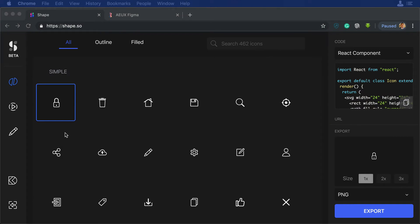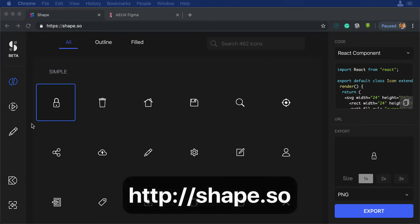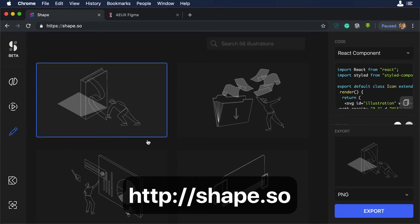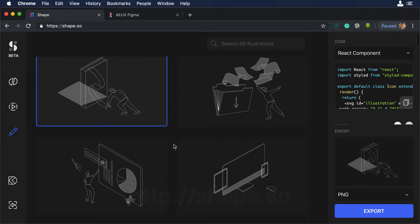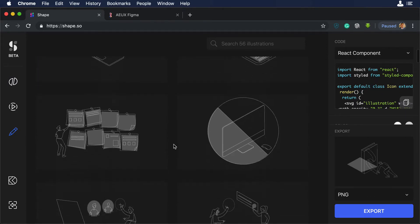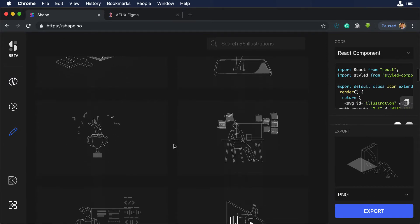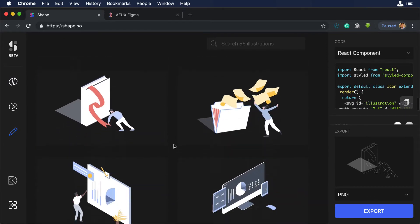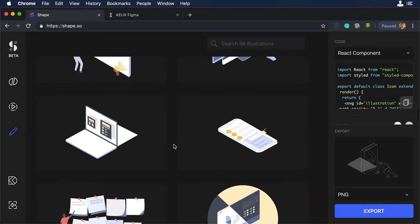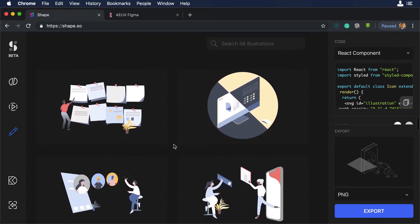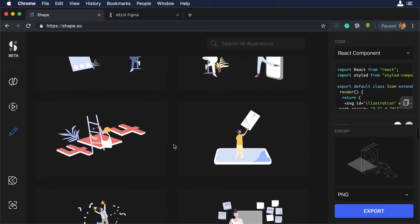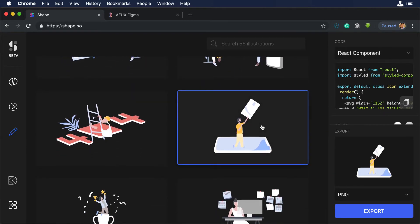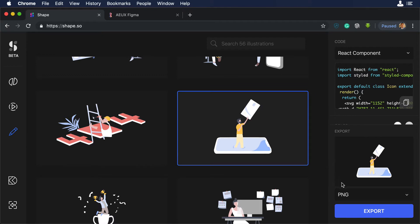Hello again, and the first thing we will do is go to shape.so, which is a collection of different illustrations and icons that we at Design Plus Code are working on. So we'll download one of the illustrations and work with that in Sketch and Figma. I think this illustration looks really cool, so let's work with this one.